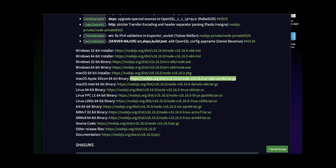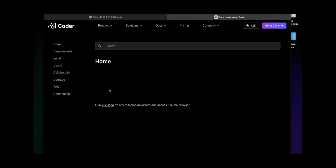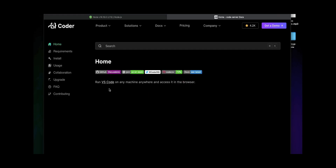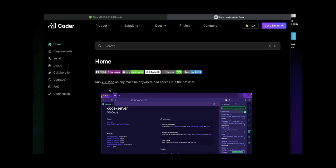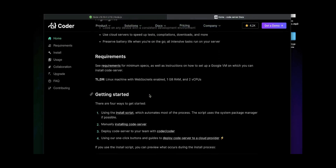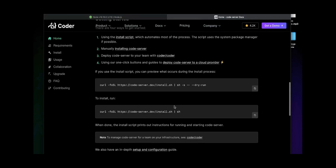You want to install Node.js version 16 — specifically version 16. Then you want to search for code-server and go into it to get these two commands. I'm going to show you right down here. Scroll down a bit and you'll see the two commands you're going to need: the install script and one called code-server.